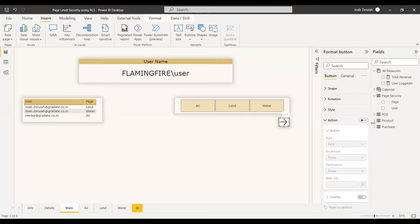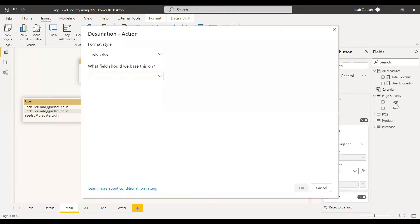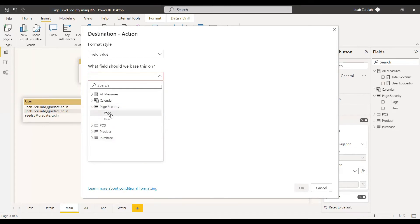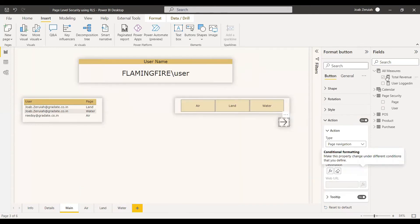Select the action on the button. We are going to use page navigation directly and select the destination from the page column we have in the page security table. We can go to page security and select the page itself, or we can create a measure to get the selected value and select the page for that selected value.